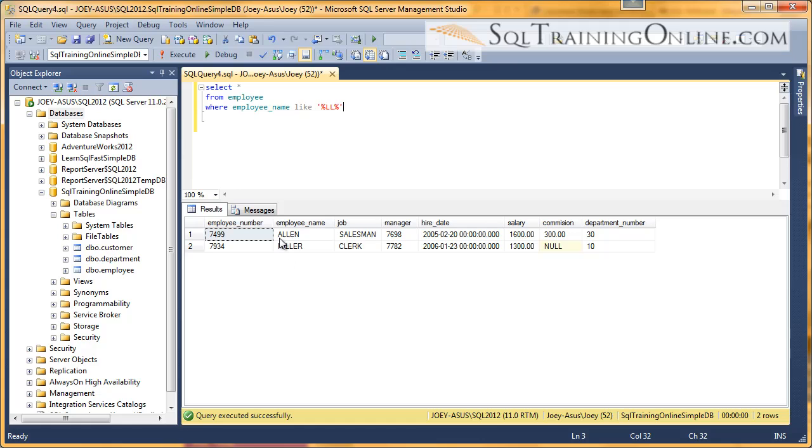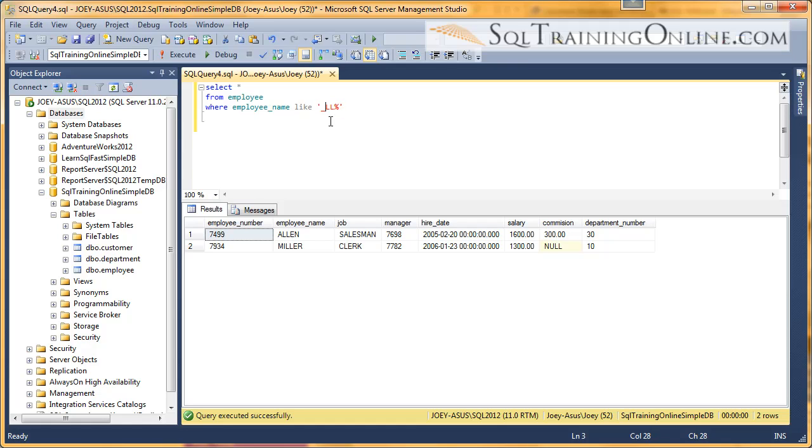Allen, because it starts with an A, has two L's, and then an EN. And then Miller, because it starts with an M-I, two L's, and an E-R. Now, what if we wanted the L-L to only appear as the second two letters? Well, there's another wildcard we can use, which is the underscore. The underscore is a single character wildcard. Let's see what happens when we do that.